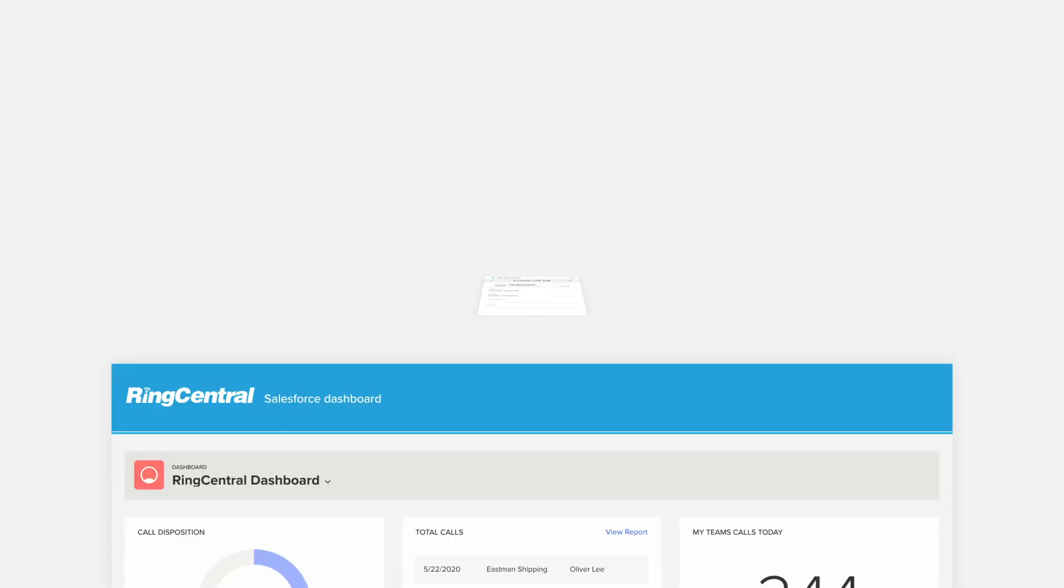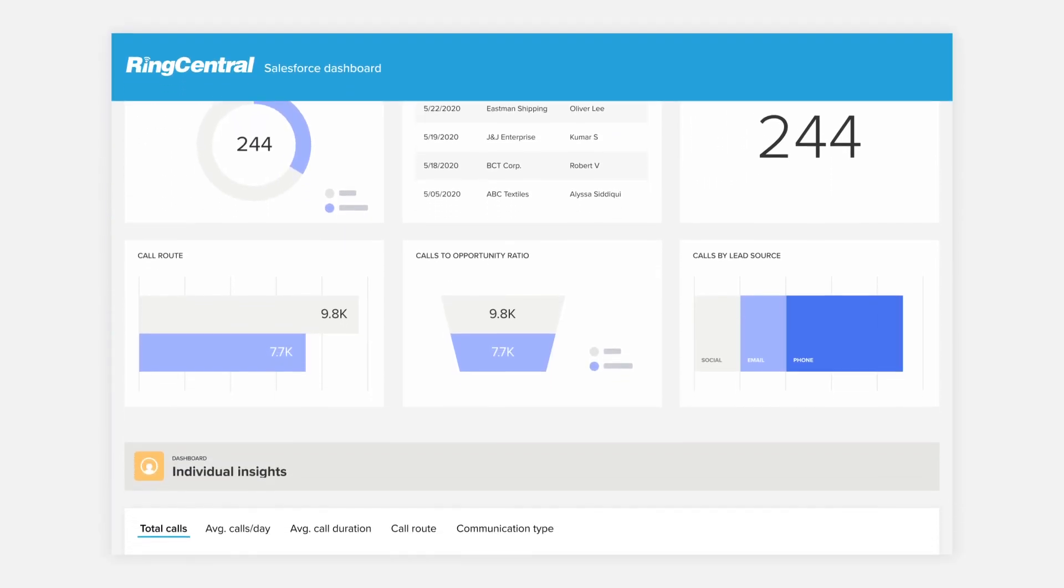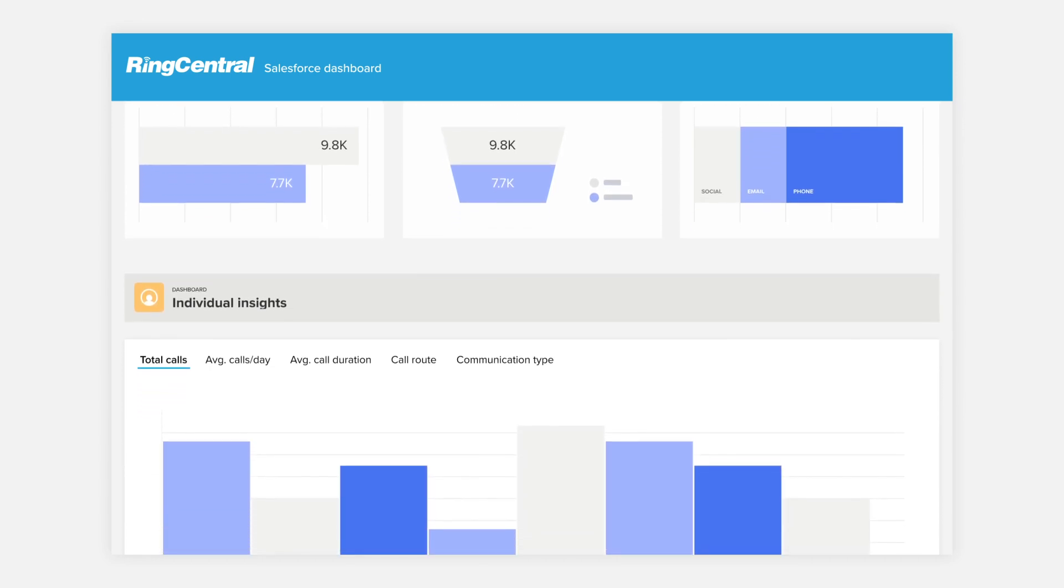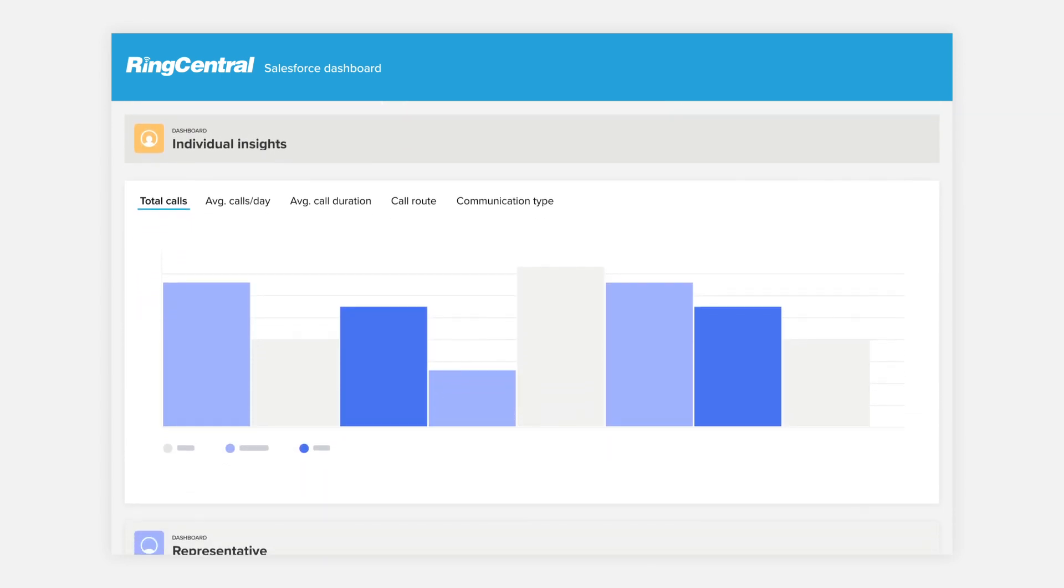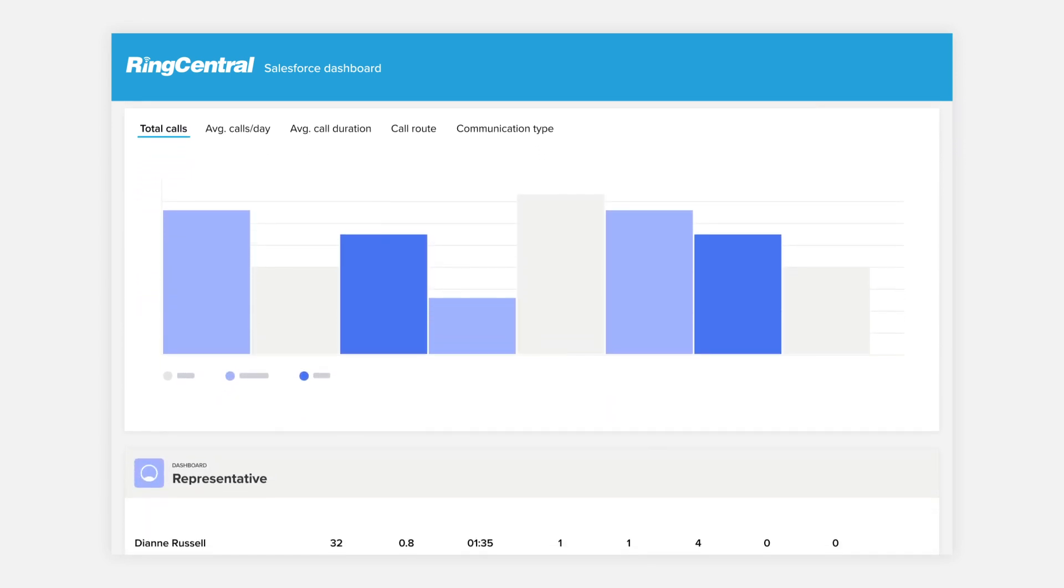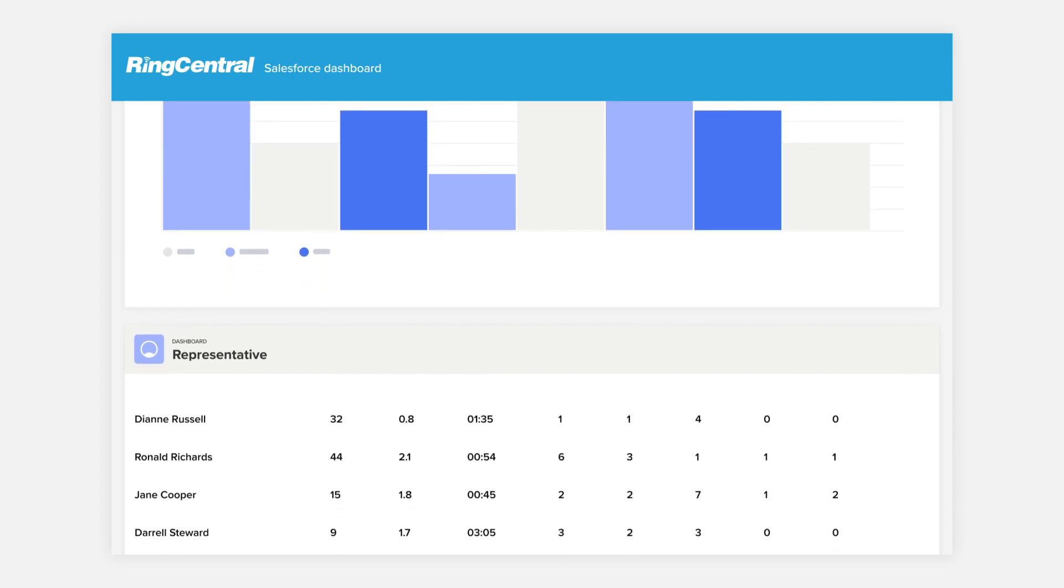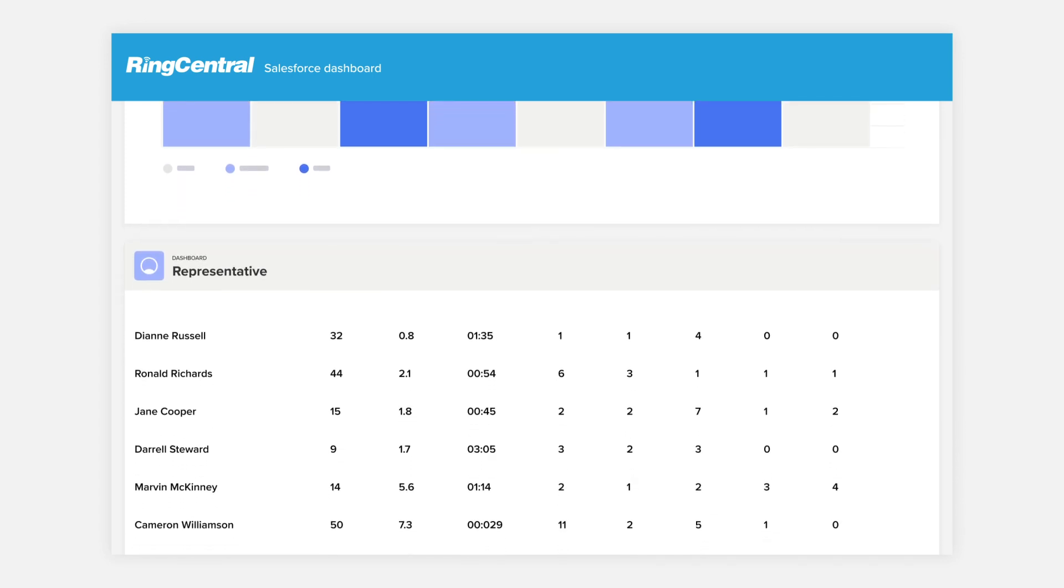Get actionable insights with invaluable metrics into individual and team performances. View our ready-to-use analytics dashboard of your team's total call volume, average call duration, and call dispositions.